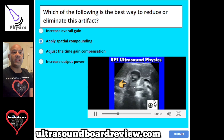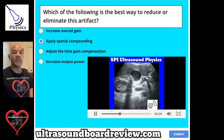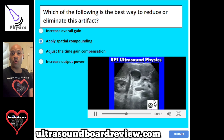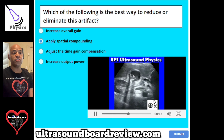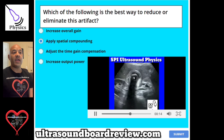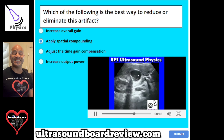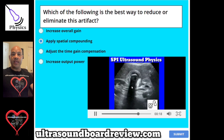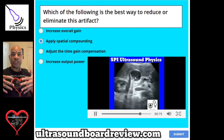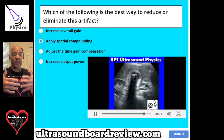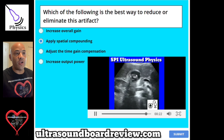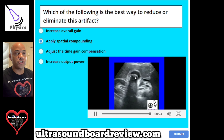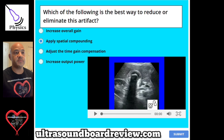This structure right here is causing a shadowing artifact because it's absorbing all the ultrasound. What spatial compounding does is it steers the ultrasound in different directions so that we can pick up areas underneath structures that are highly absorbent.